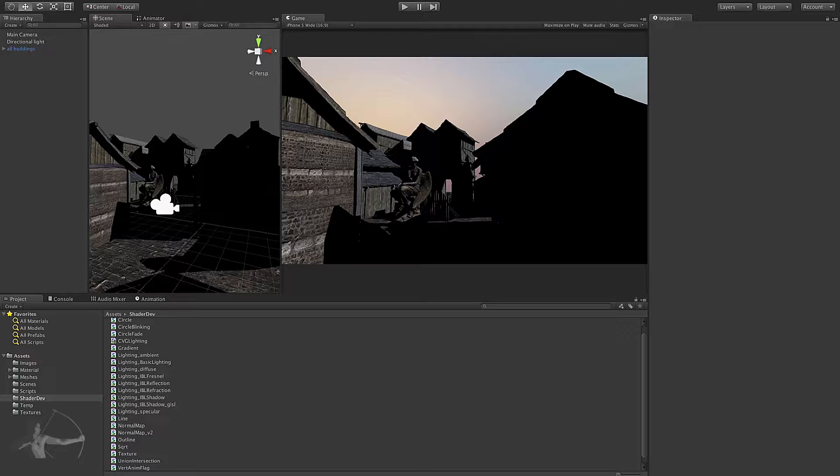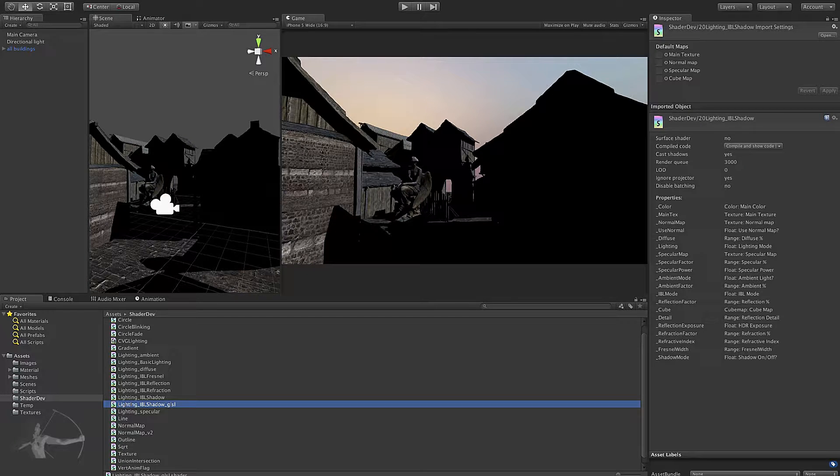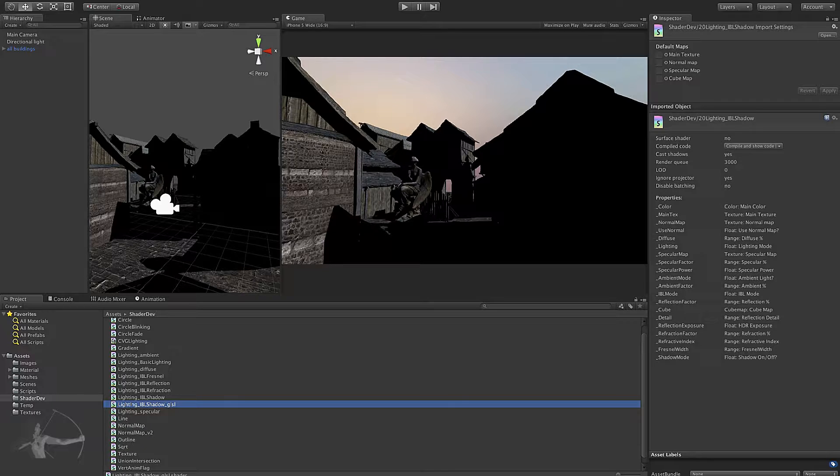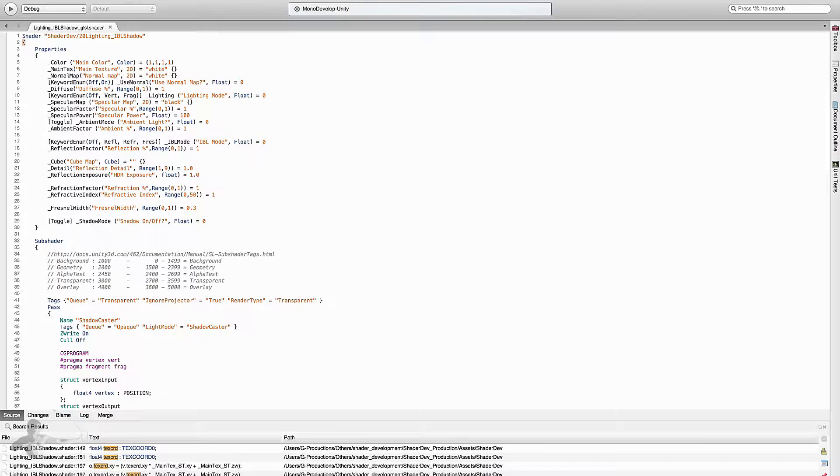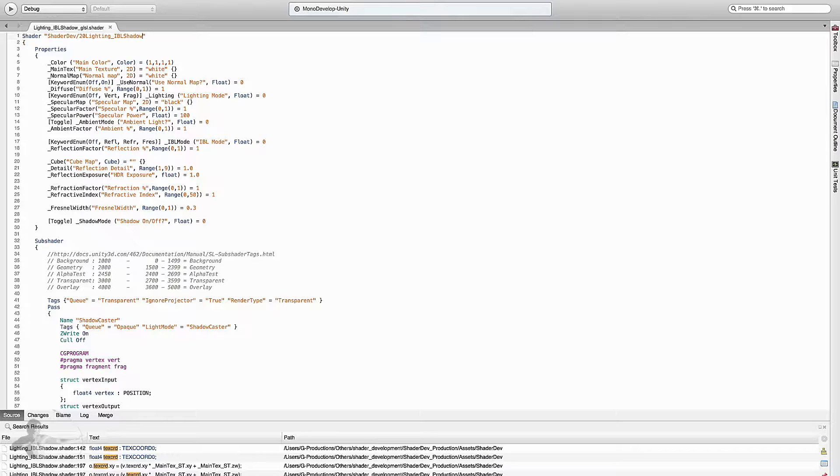To do that, I have created a duplicate copy of IBL shadow shader and I have renamed it as IBL shadow underscore GLSL. After I open it in MonoDevelop, I add underscore GLSL in the name to differentiate or to tell that this shader is compatible with OpenGL ES2 graphics API.